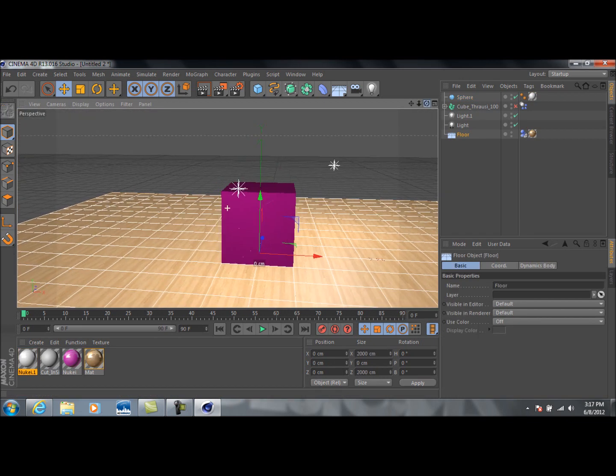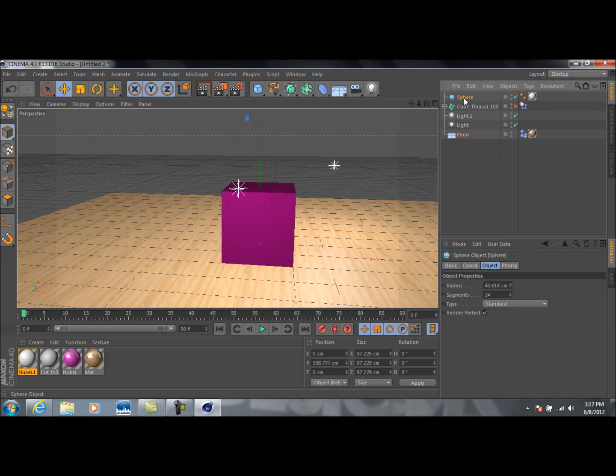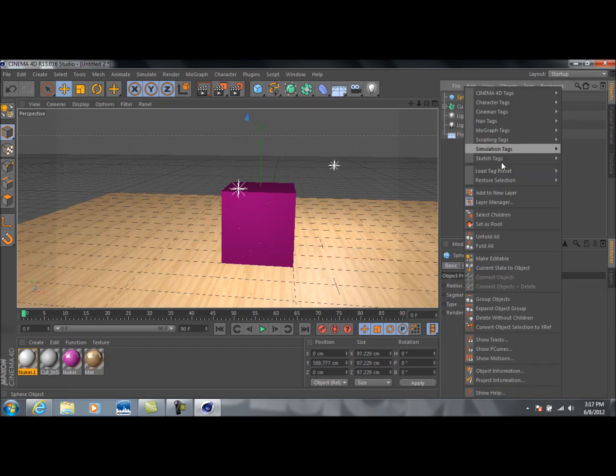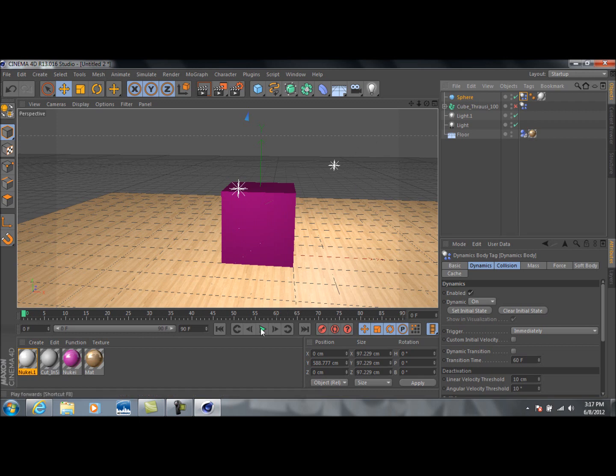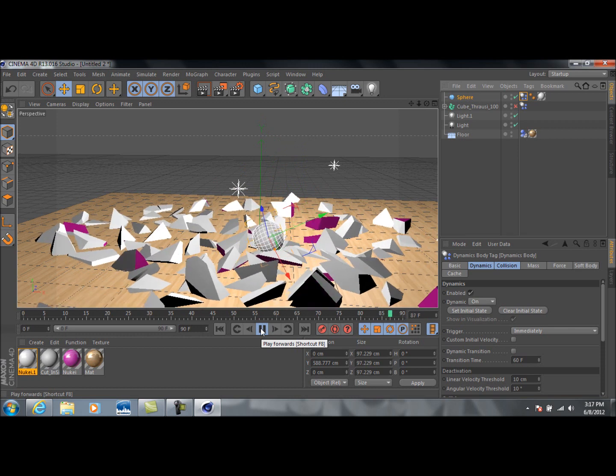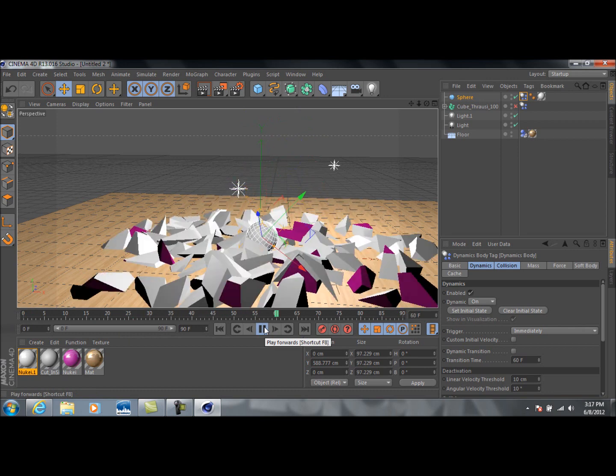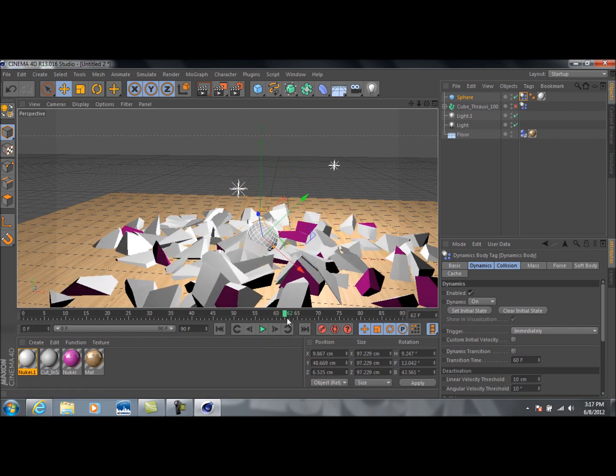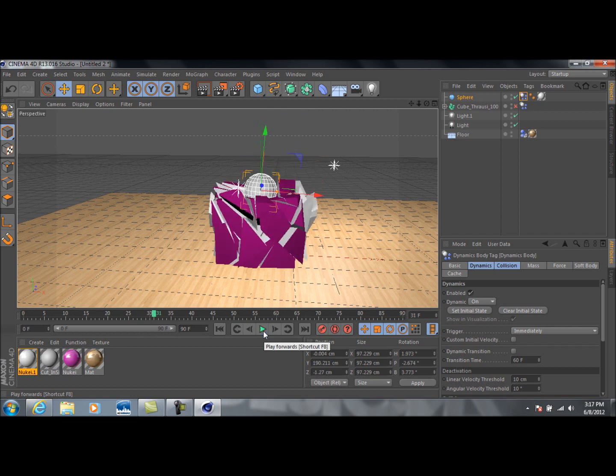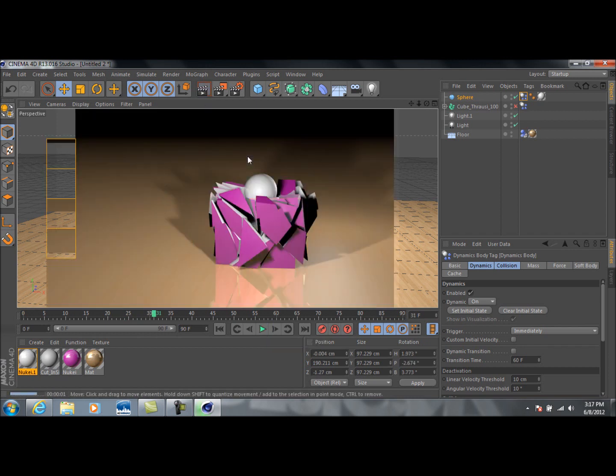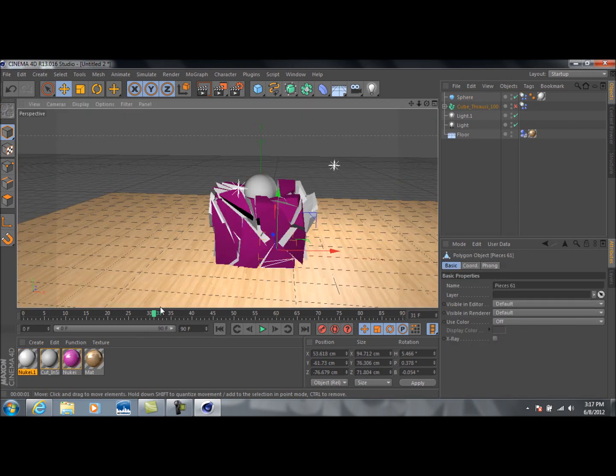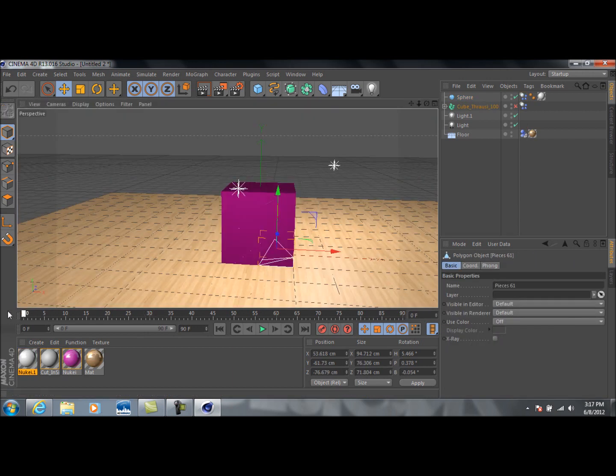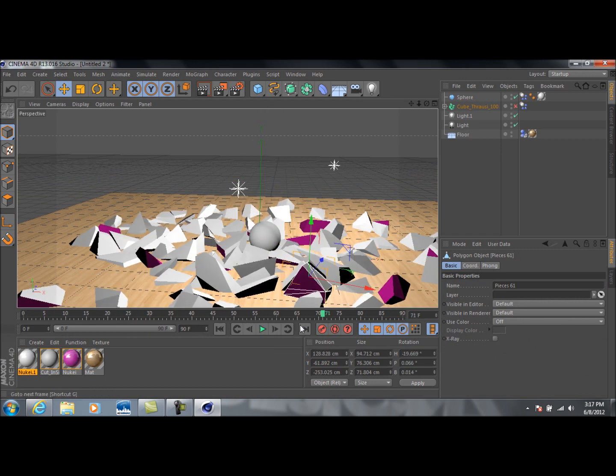So, the next thing we want to do is we can go ahead and right click on the sphere. Go to simulation tags and make it a rigid body so that way it's a solid and will actually fall. And now, we're ready to see the collision happen. So, here we go. Oh, and there you go. As you can see there, the cube just completely explodes when the sphere collides with it. So, we'll see that again. If we go to render preview, this is what it's going to look like whenever it's completed. Obviously, this is going to be an animation.